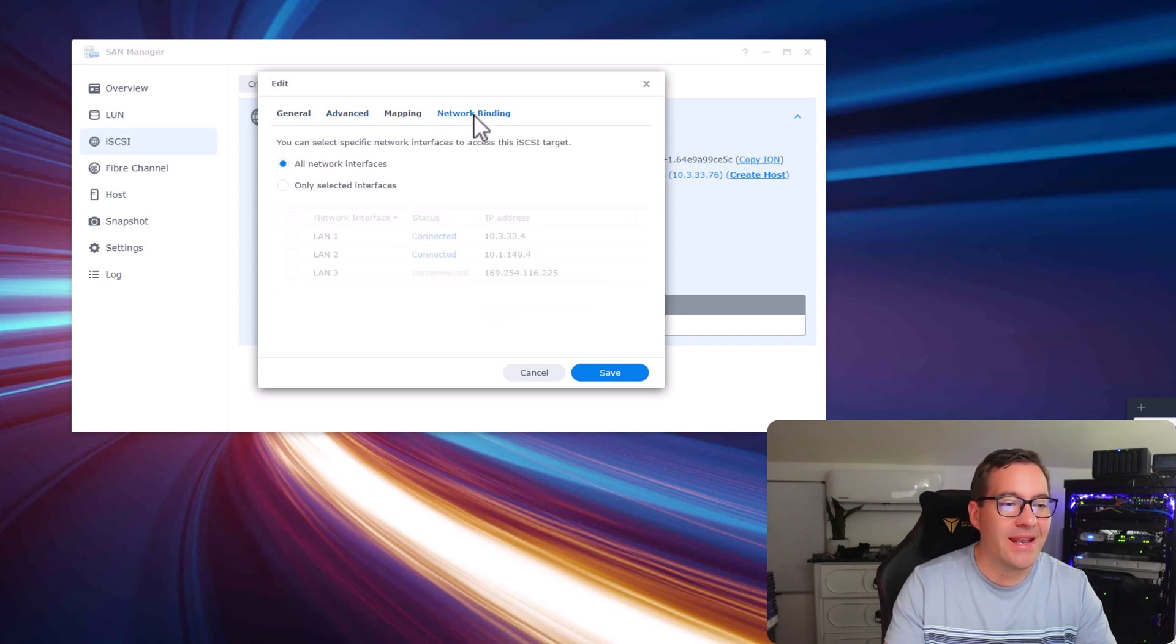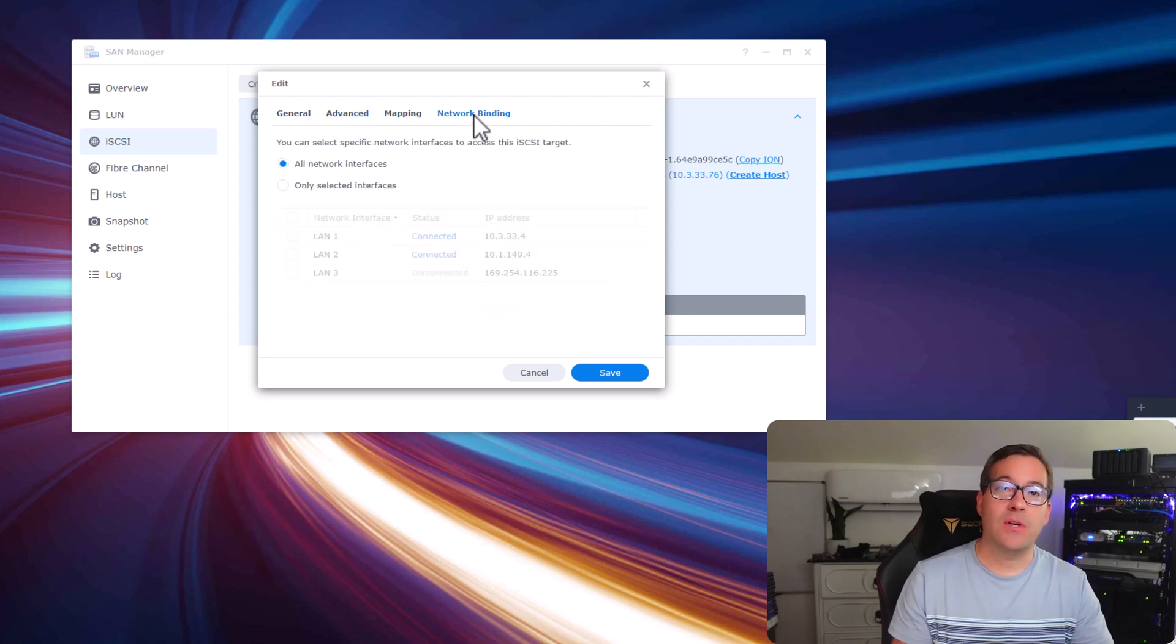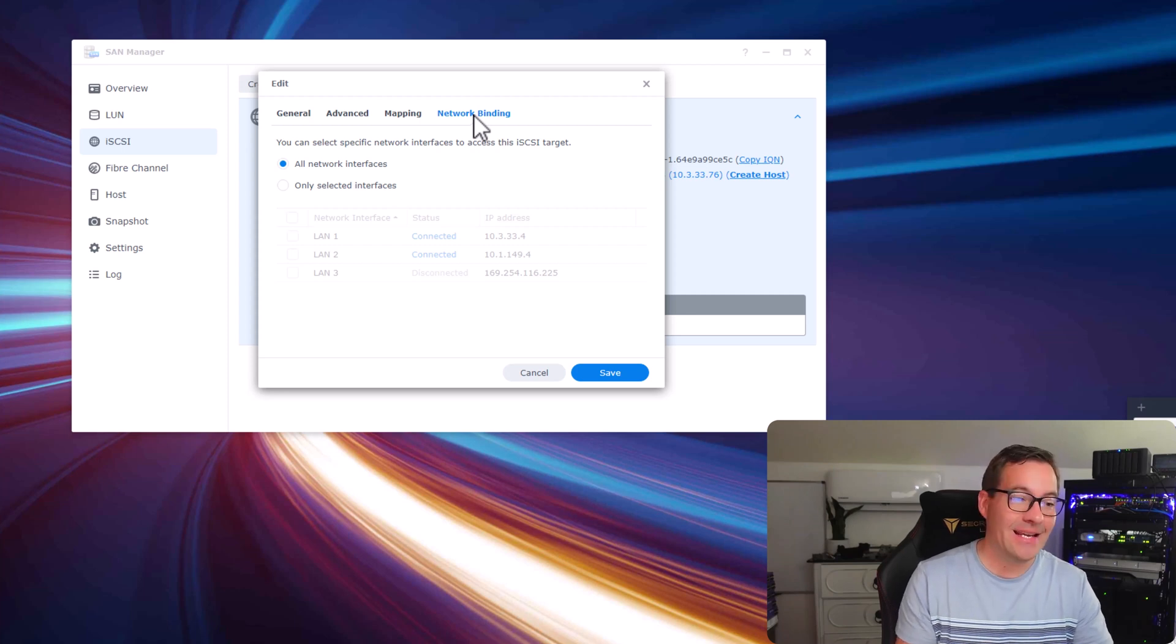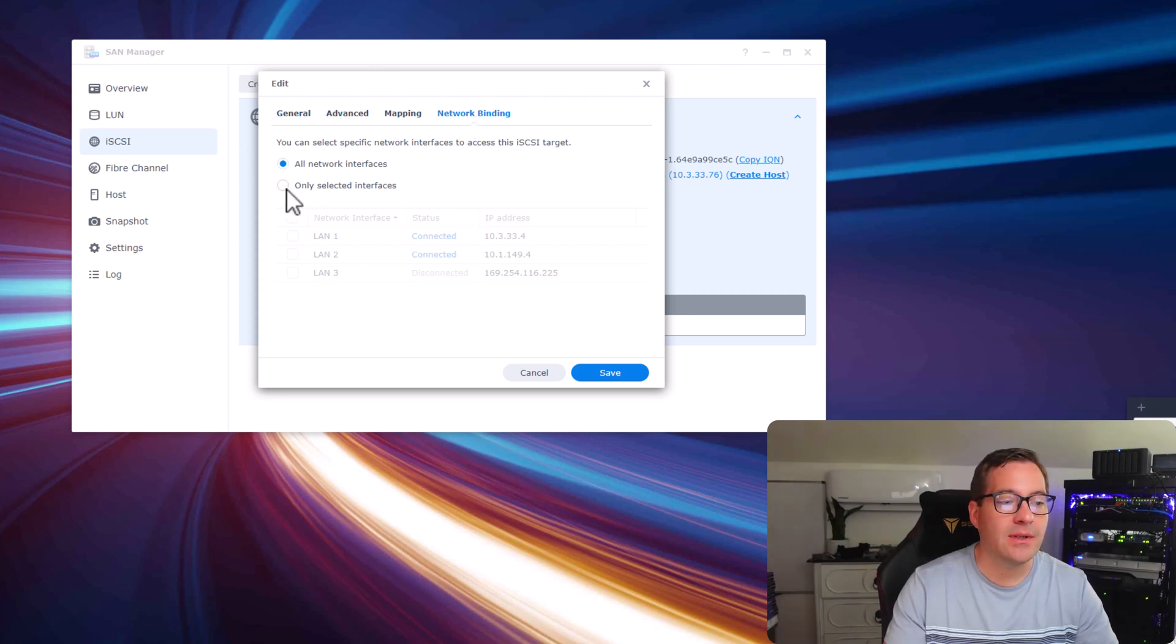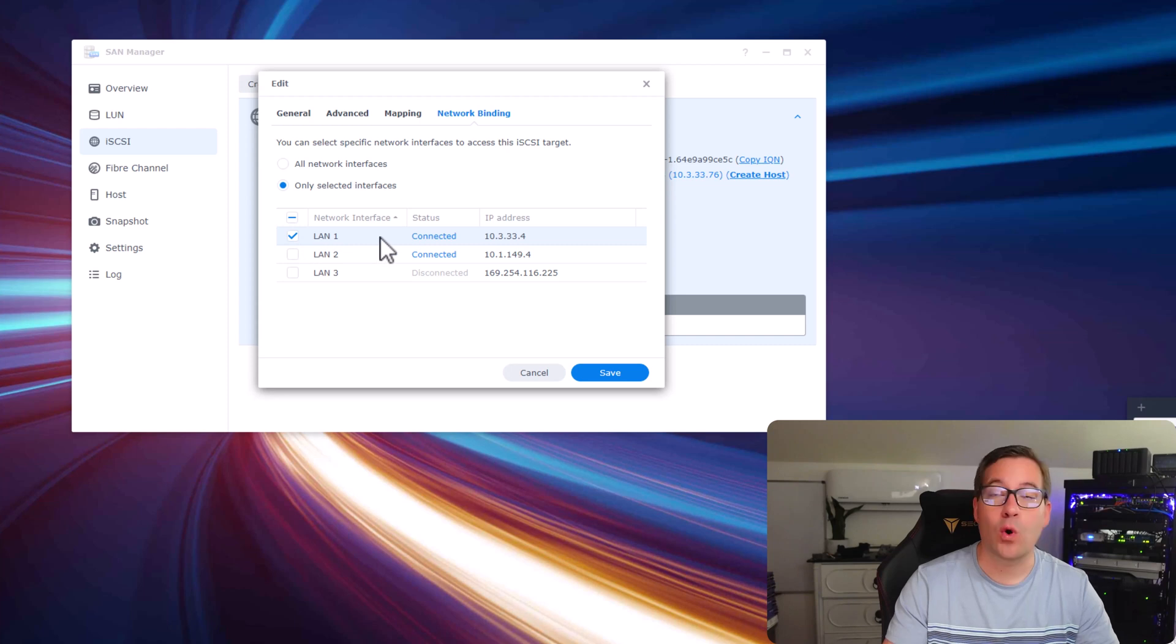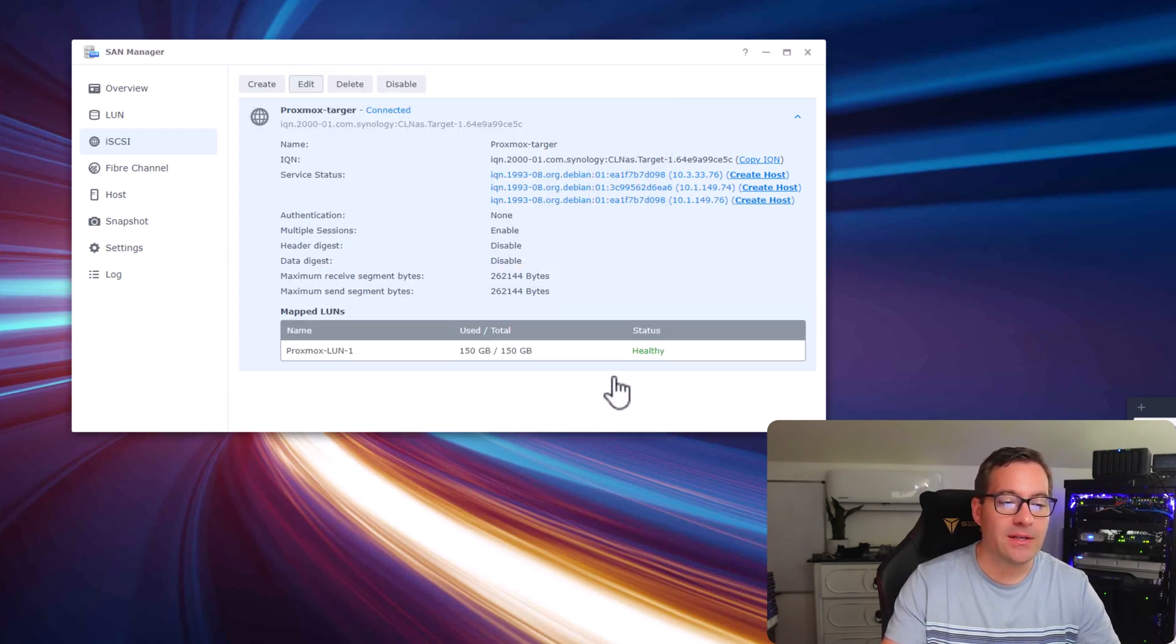Also under the network binding, by default Synology will create an iSCSI LUN that is bound to all interfaces. I'm going to select the radio button, only selected interfaces, and I want the iSCSI traffic to traverse LAN 1. So I'm just going to place a check there and I'm going to click save.